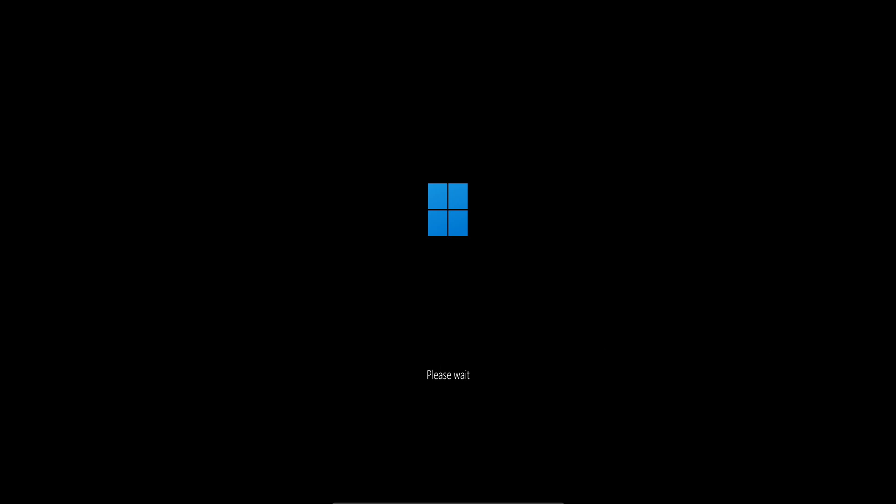You can try to select on continue but it will only loop the problem again, so just click on troubleshoot.